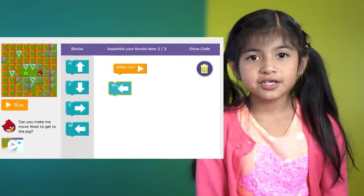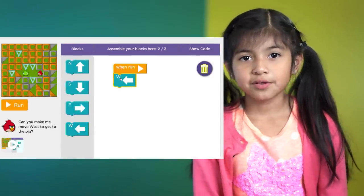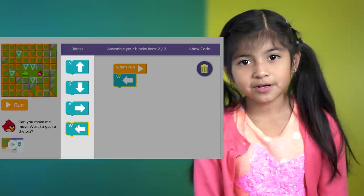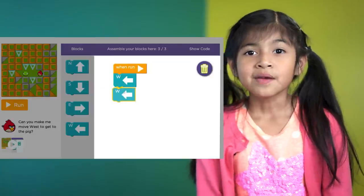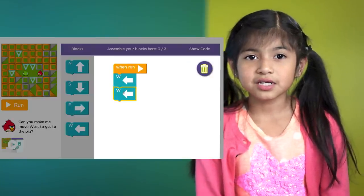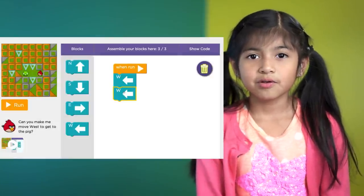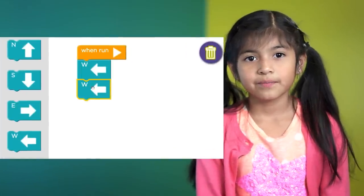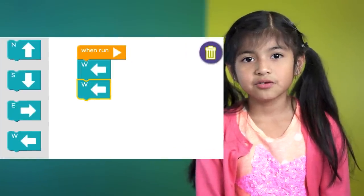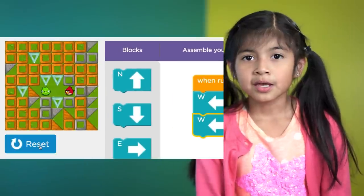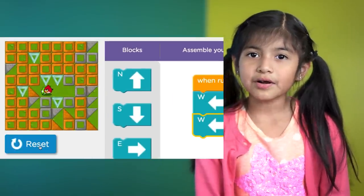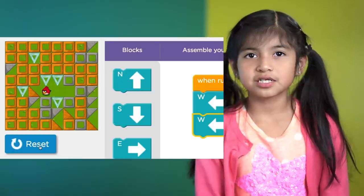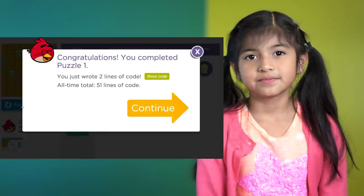You need to drag the blocks from the toolbox over to the workspace. Make sure it's under the When Run block. And when you think you've got the right solution, then you can click Run and watch the bird go to the pig.